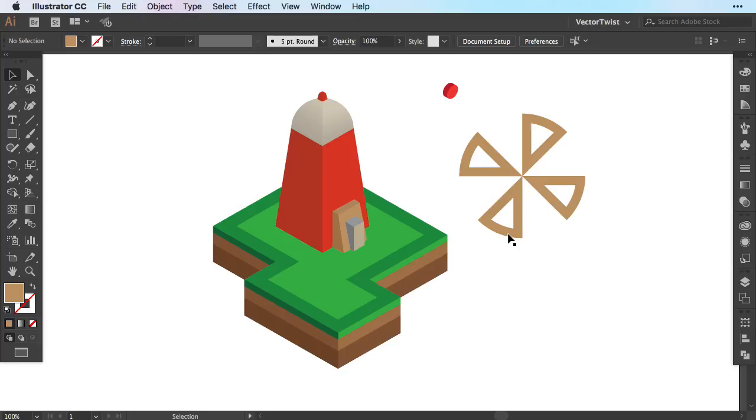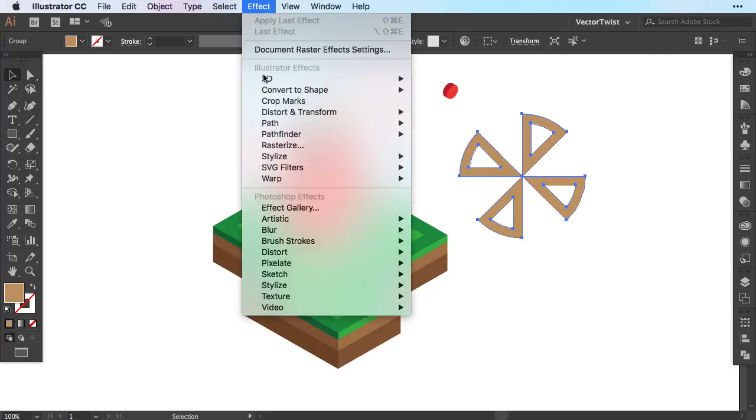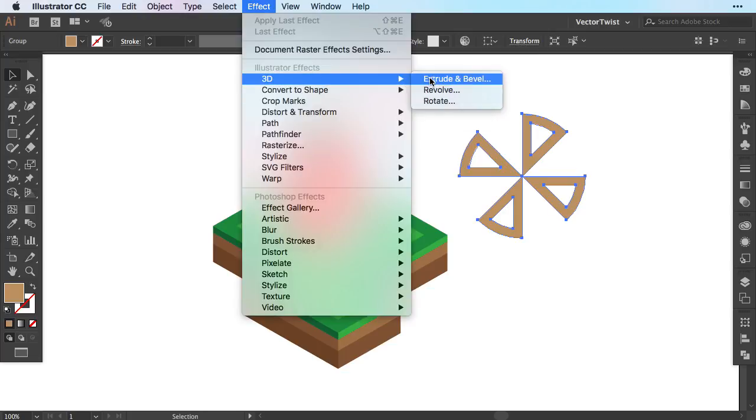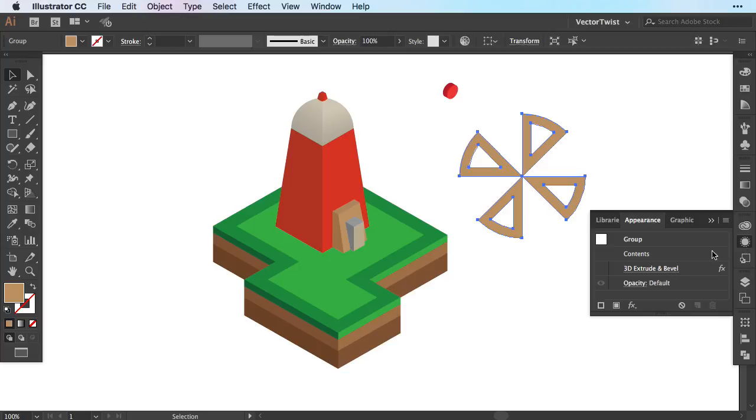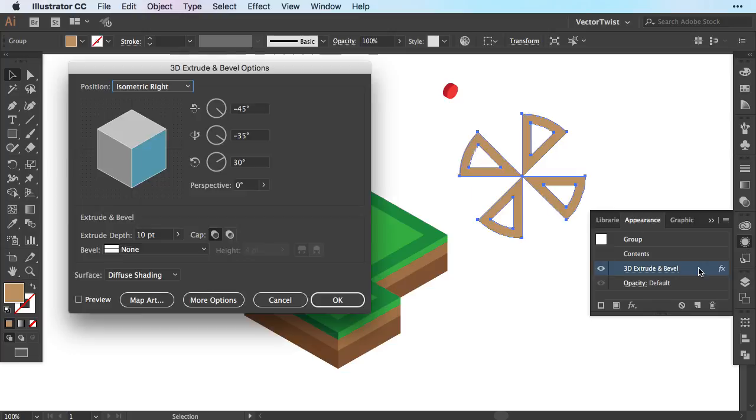Now the simplest way to turn the sails into the isometric view here in Illustrator is to select it and apply an effect called 3D extrude and bevel. I have already done this so I'm going to open up the appearance panel and turn on the 3D extrude and bevel.